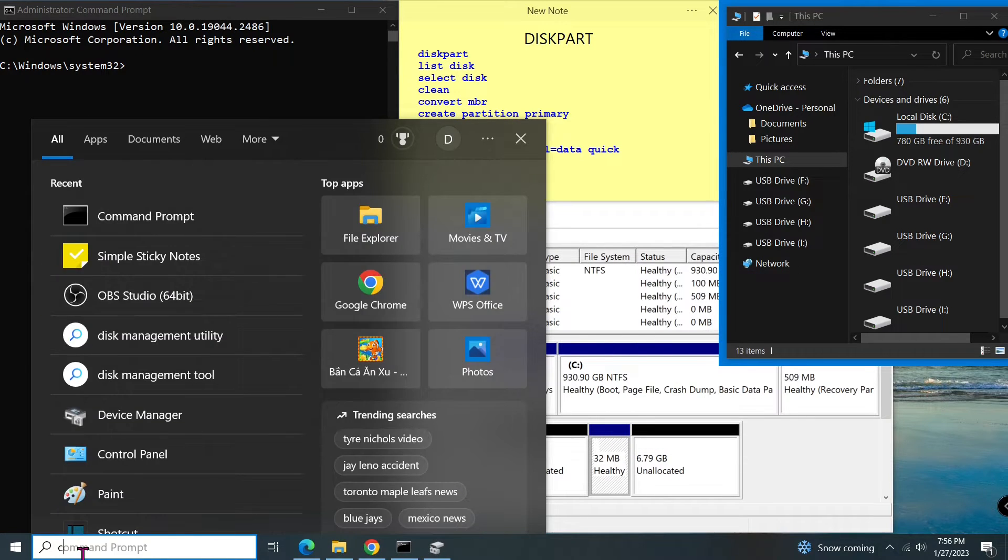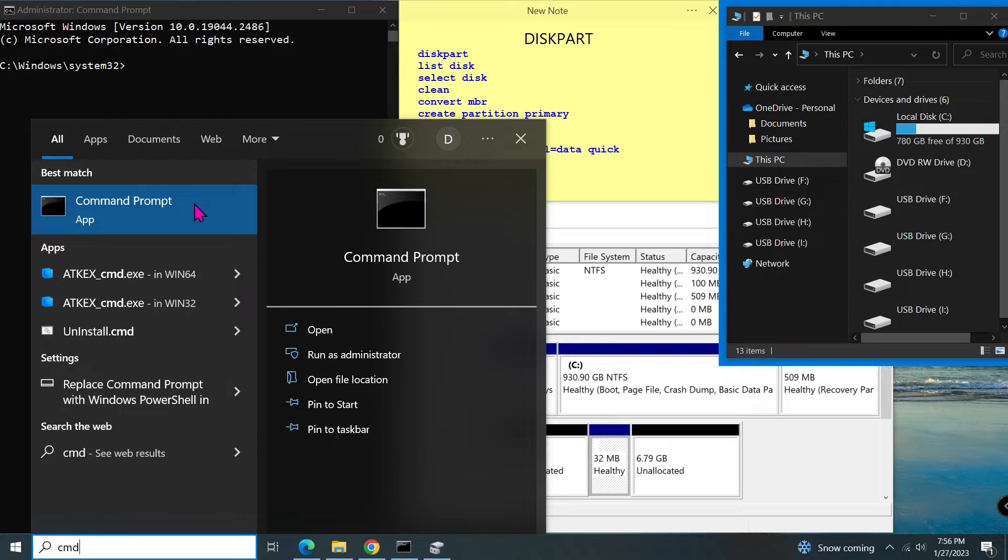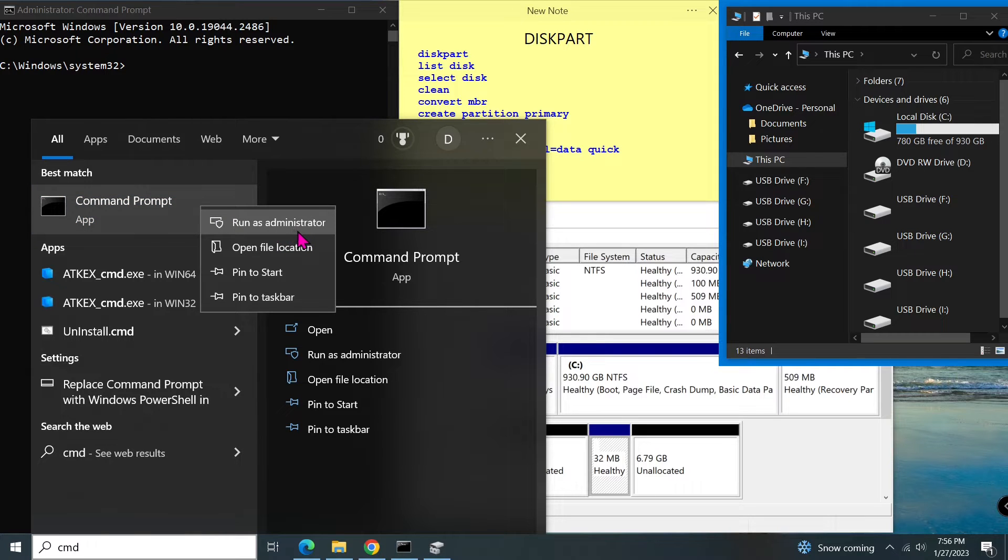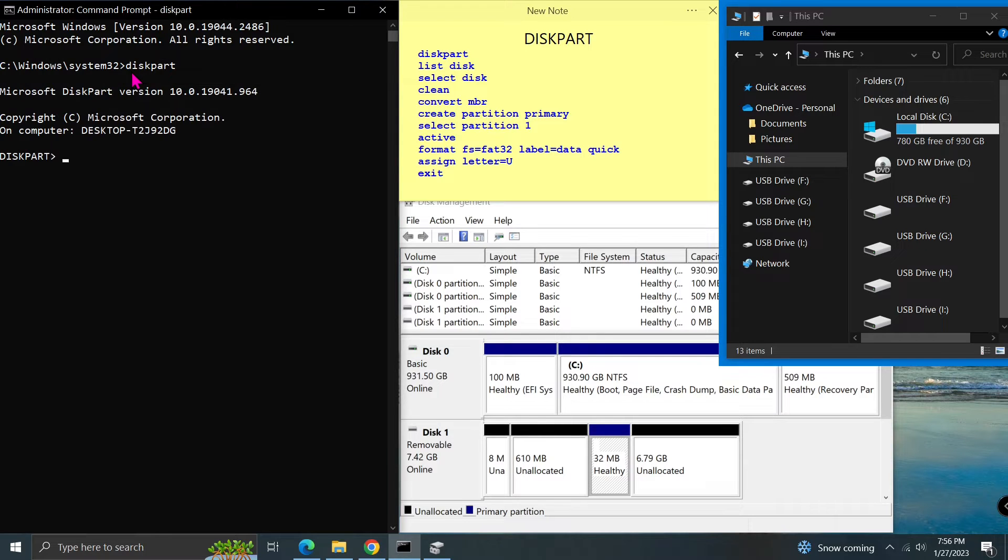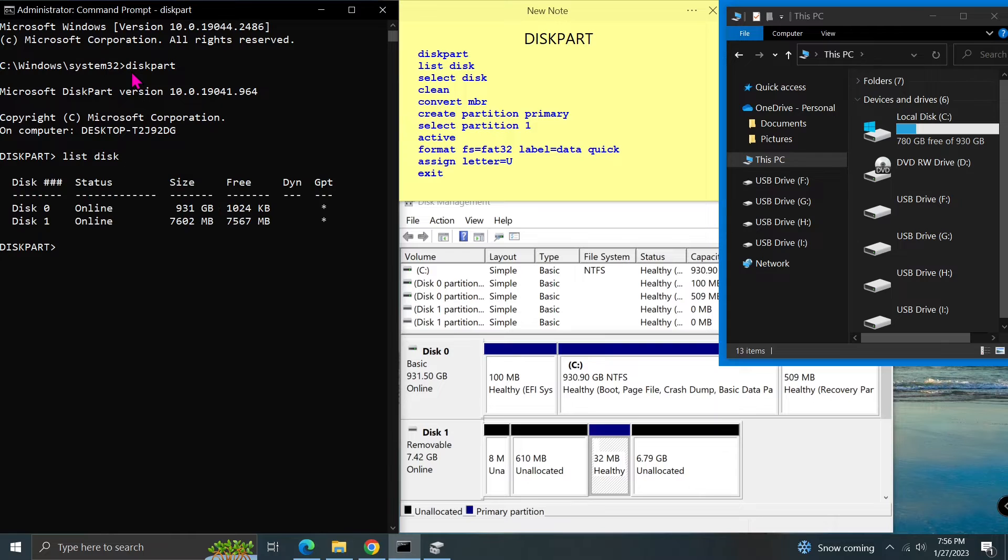First go to the search bar and run command prompt or CMD as the administrator. Type diskpart and press enter. Type list disk and press enter to see all disks in the system. As you can see, there are two disks.